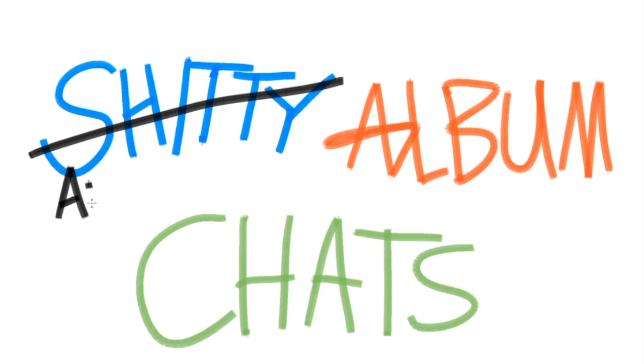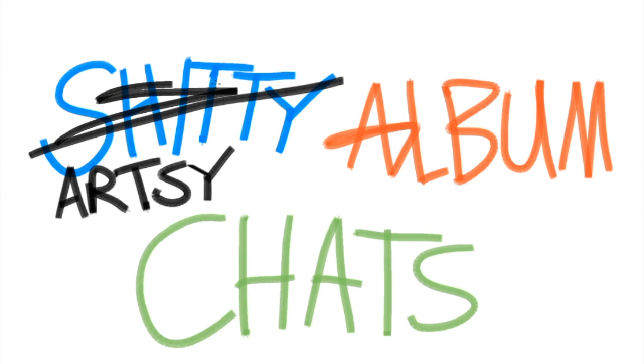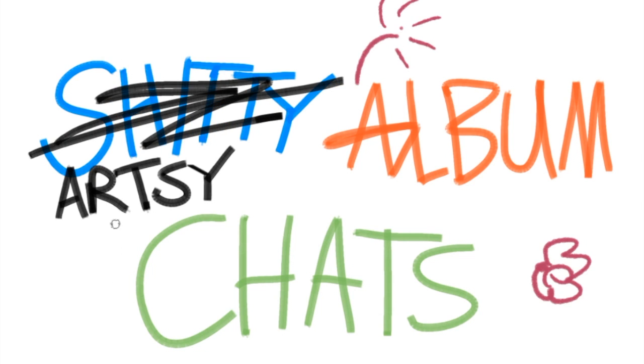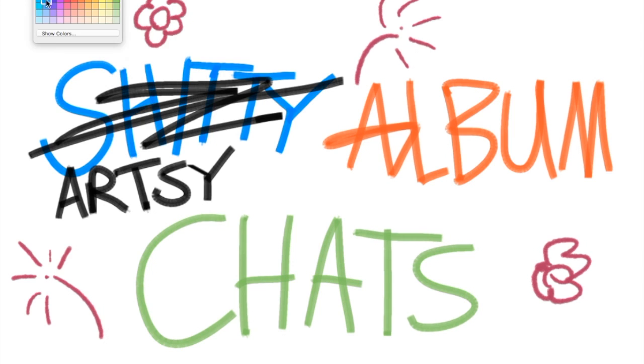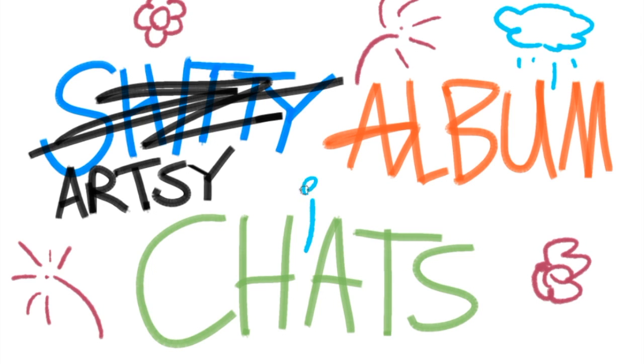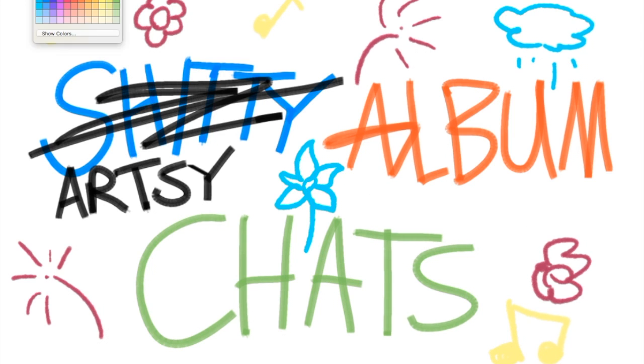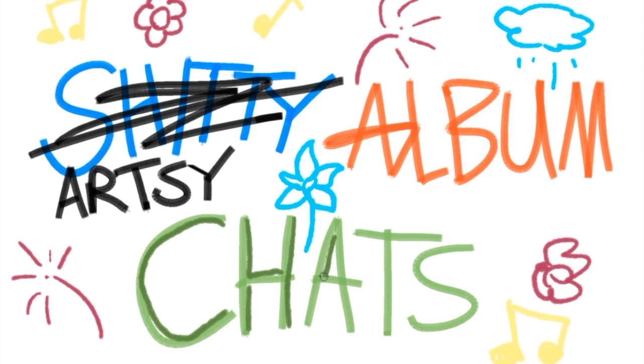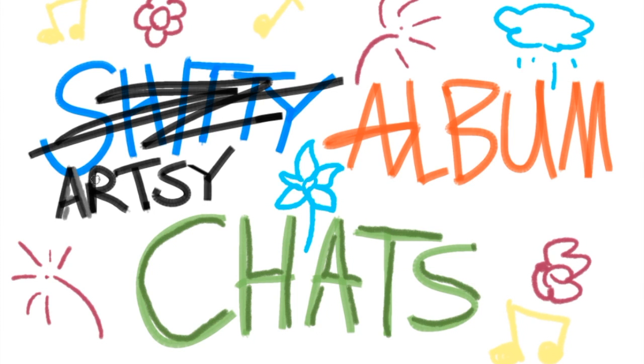Hello, potential friends, and welcome to Artsy Album Chats with Alexandra, a new series where I attempt to draw album covers while also attempting to sing bits and pieces of the album itself. Right now, I'm doing my nine favorite albums of 2015.